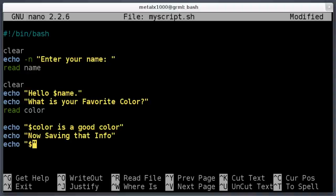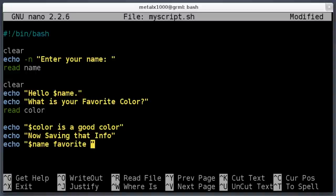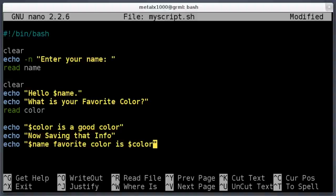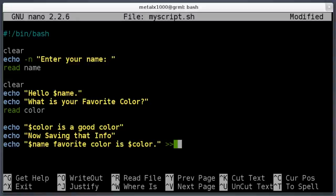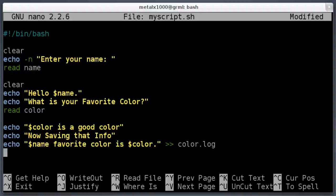It's not going to say 'color is a good color,' it's going to say whatever color the user inputted. Then we will say echo 'now saving that info.' Then we can say echo dollar sign name, 'favorite color is' dollar sign color. But we're not going to print that out to the screen—we're going to put that into a file called 'color.log.' Then I don't want to clear the screen at this point because it will go so fast you won't see any of that stuff.